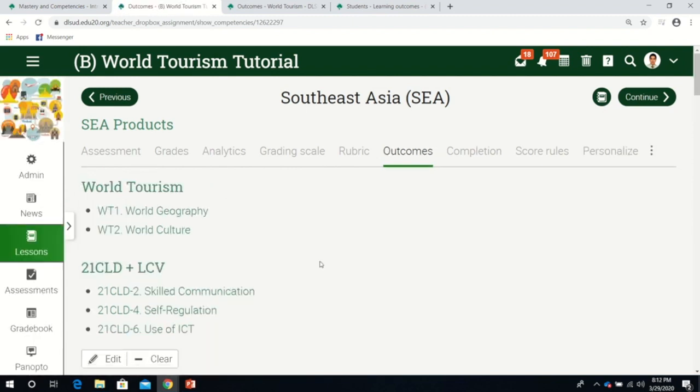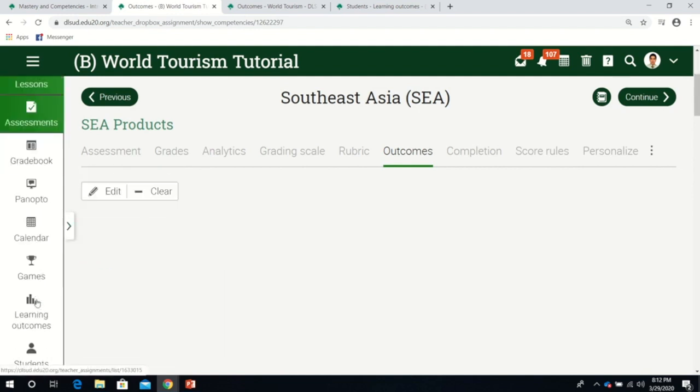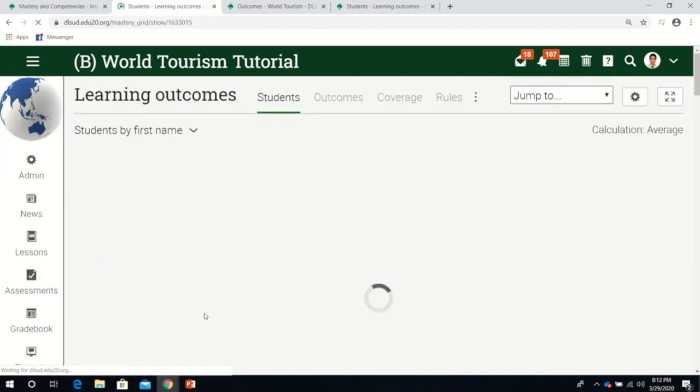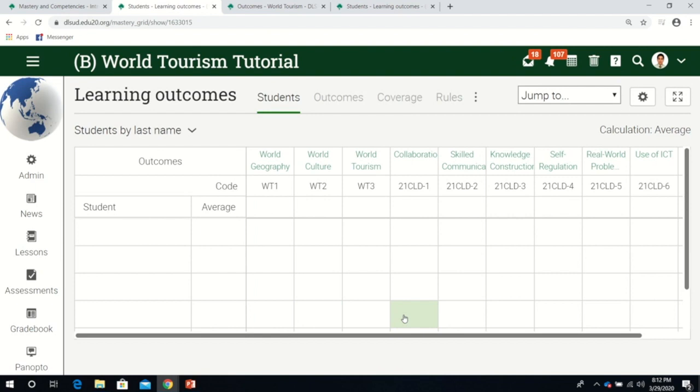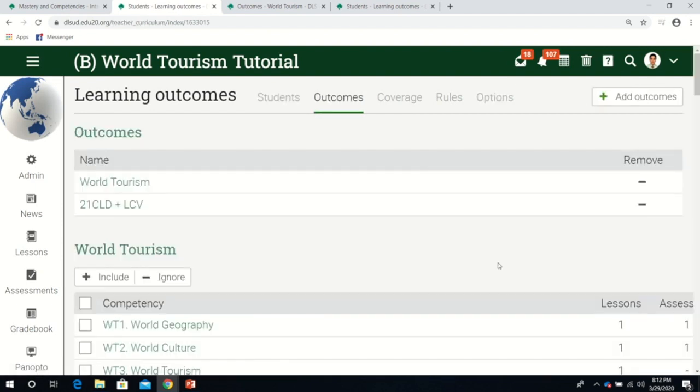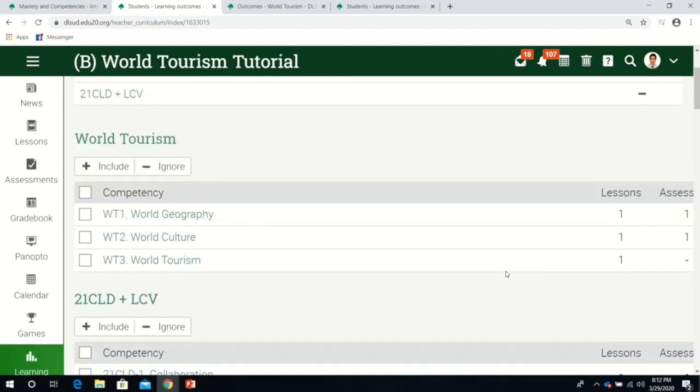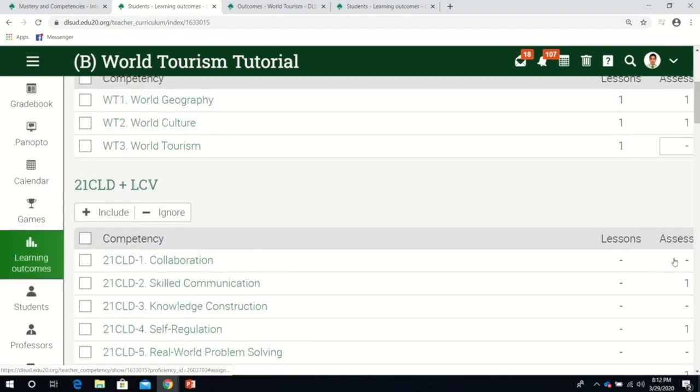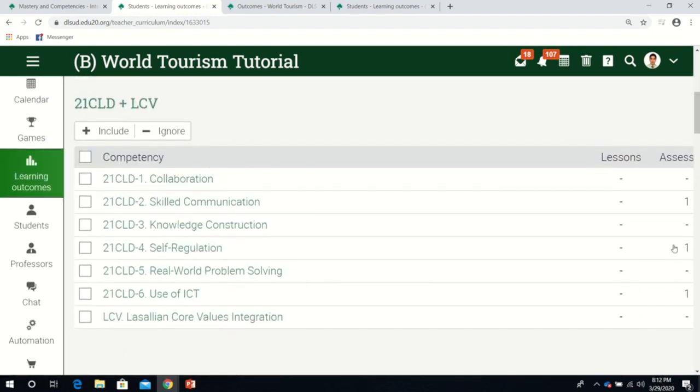If I go back to learning outcomes, I can see the assessments now have numbers here - these two competencies are part of one assessment and so are these three.